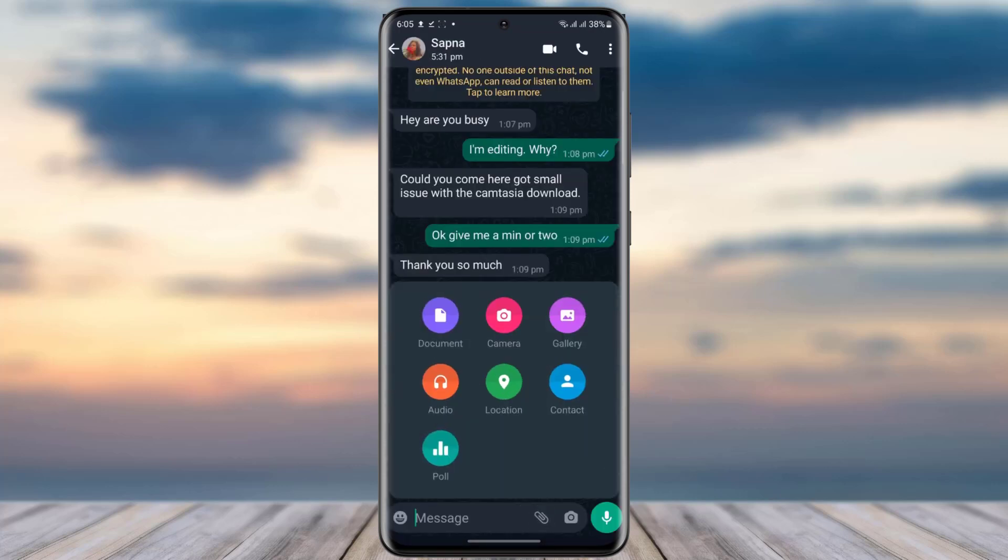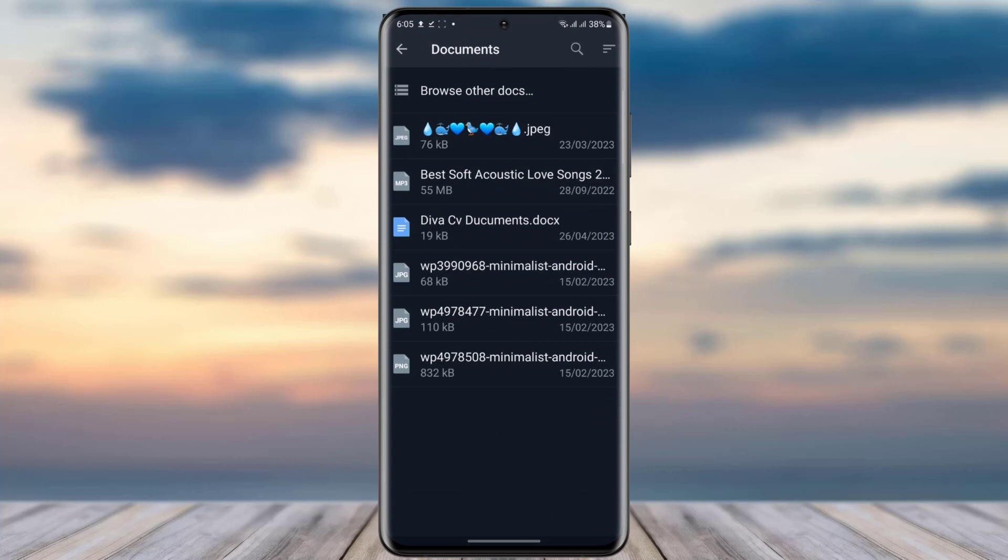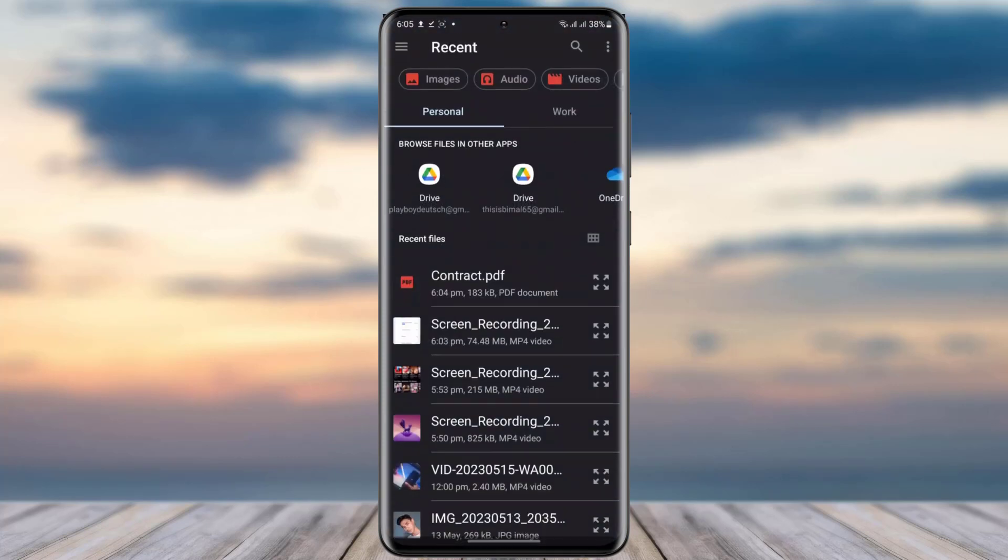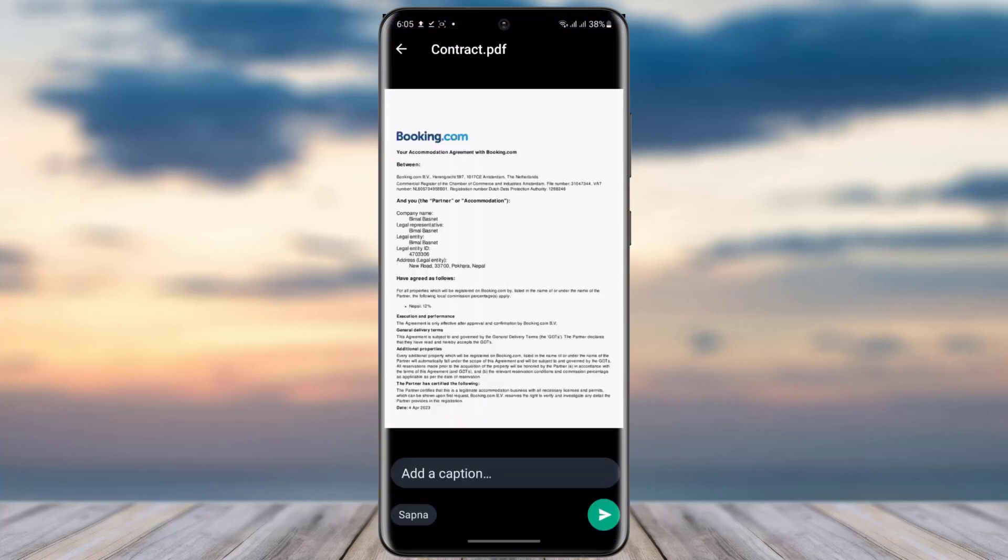And you can see all of the documents. You will simply tap on this browse all the docs option, and tap on that option. Here you can see the file that we have just downloaded. Simply tap on this PDF file.